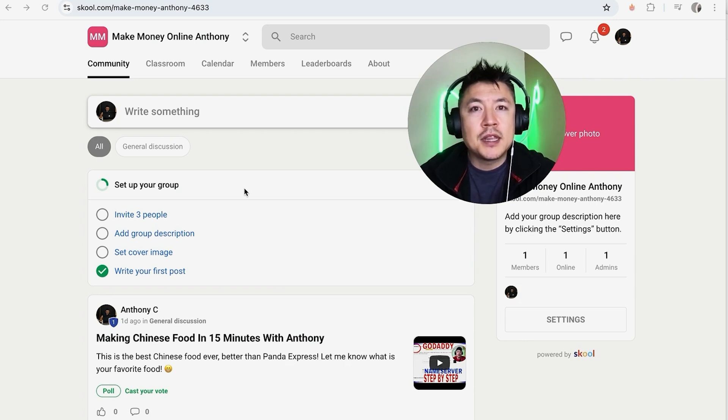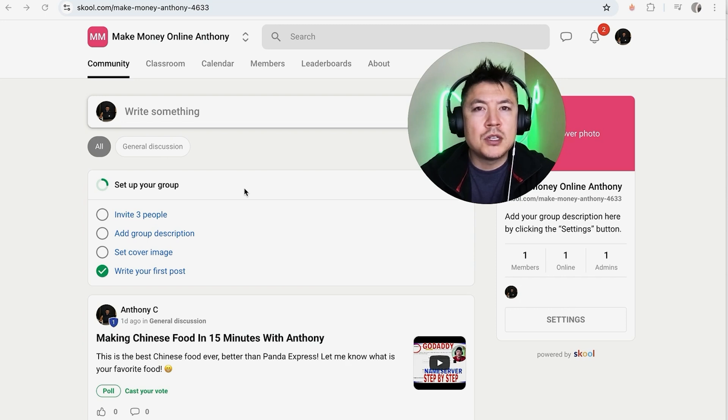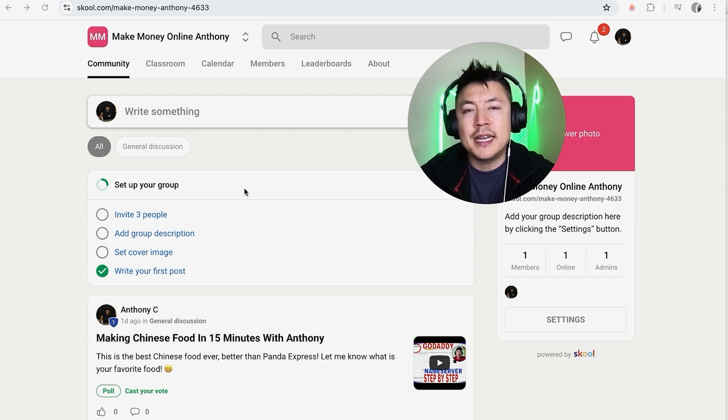But why would you want to go ahead and delete a course in your School community anyway? Well, that's pretty easy. If you're running an online community using School and inside you're selling a course, sometimes you put out courses that really aren't up to par.